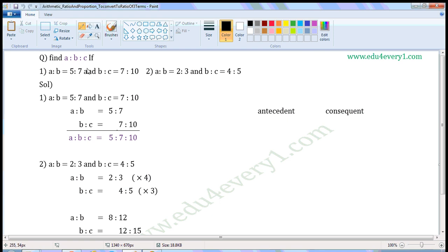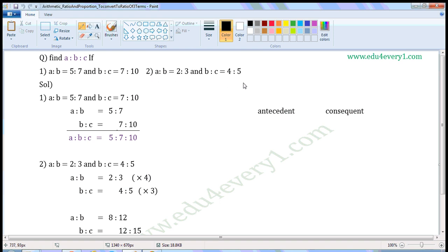Find A to B to C if: First one, A to B is equal to 5 to 7 and B to C is equal to 7 to 10. Second one, A to B is equal to 2 to 3 and B to C is equal to 4 to 5.